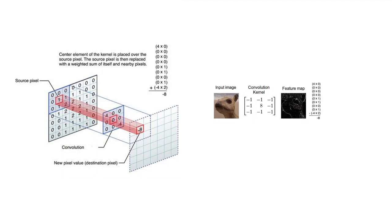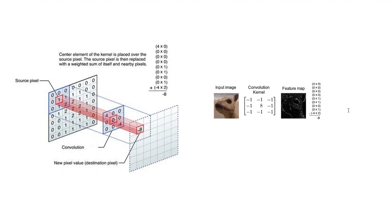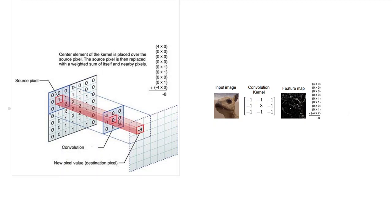this is the feature map that you will get. So you see in this feature map you only see the edges. So this is just one filter. Now if you had 32 different filters you can get different kinds of features that you want.